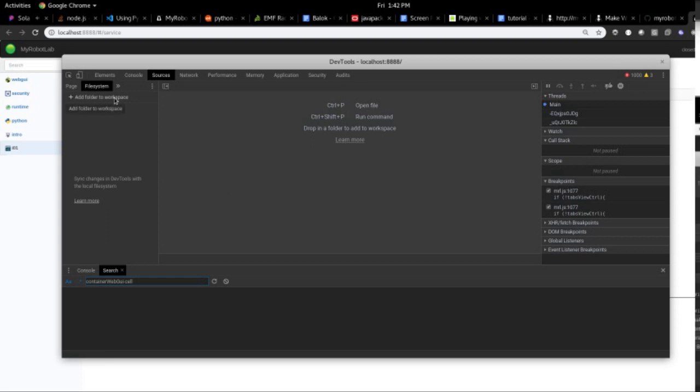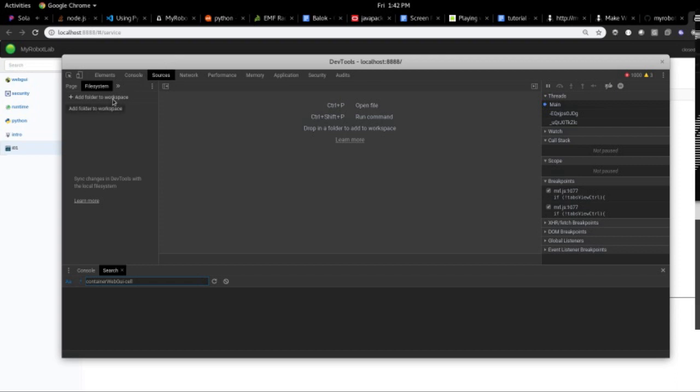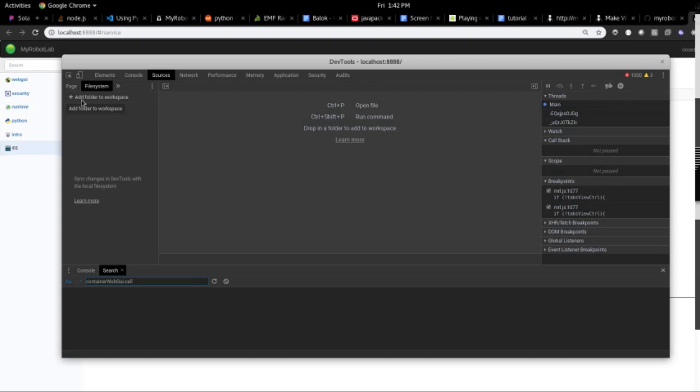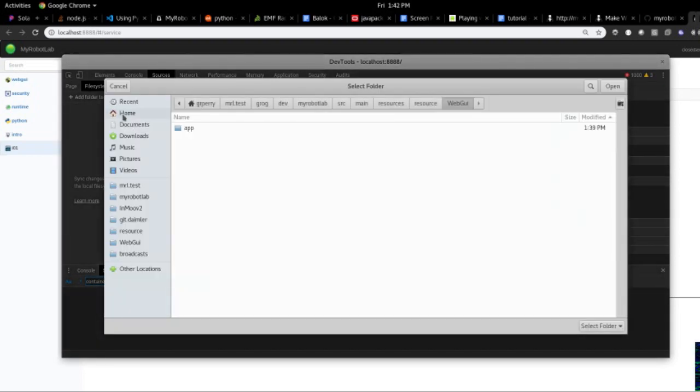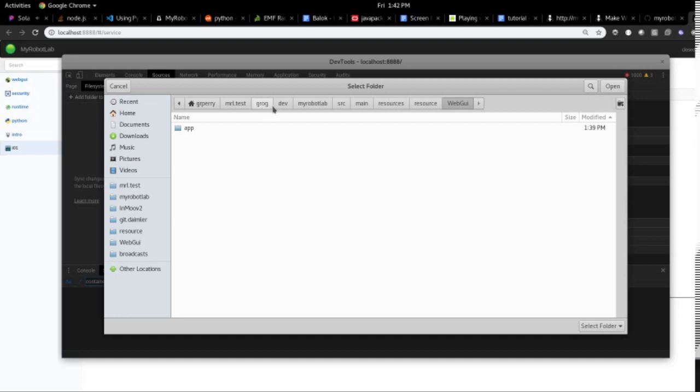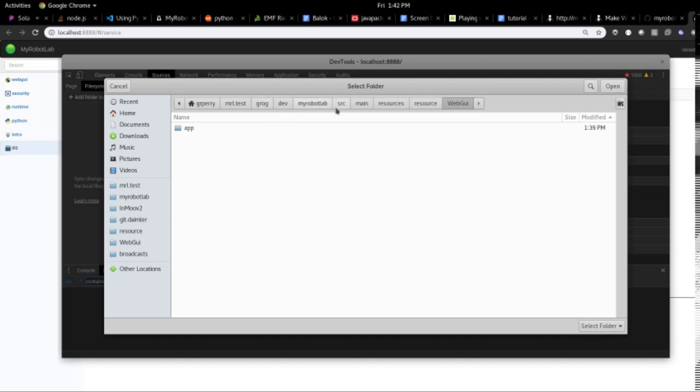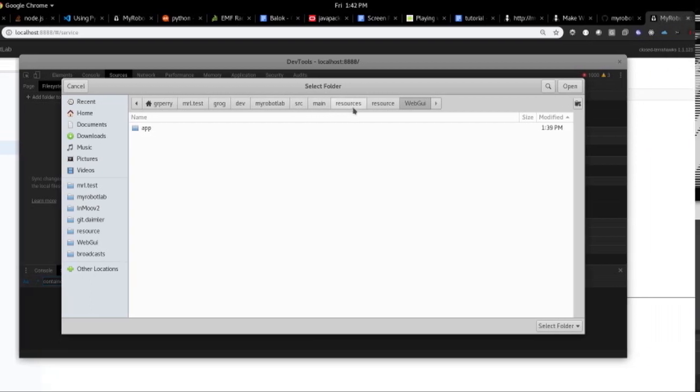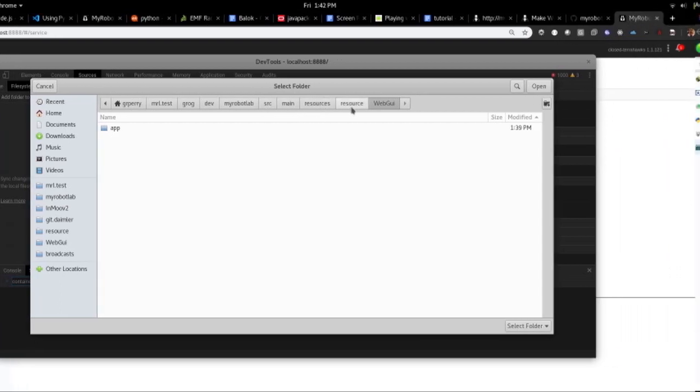And what we want to do is add a couple of source directories to it. And you do that by add a workspace. And you have to drill all the way down, if you remember the path, grog, dev, my robot, lab, source, main, resources.